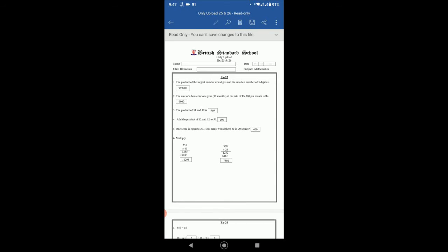One score is equal to 20. How many would there be in 20 scores? So we have to multiply 20 by 20 to find the answer. So 20 multiply by 20 is 400. Next, number six is 251 multiply by 45 and 308 multiply by 24.